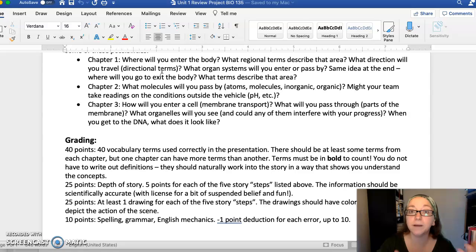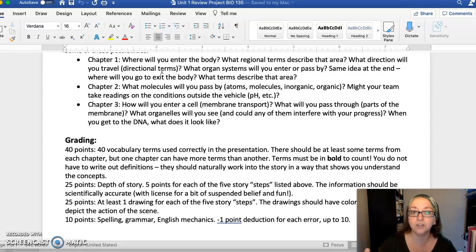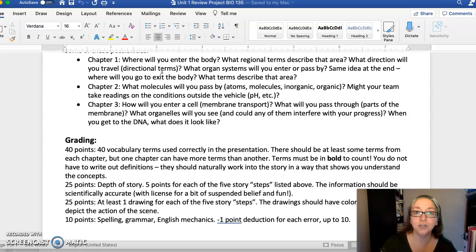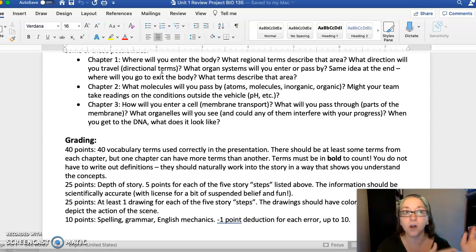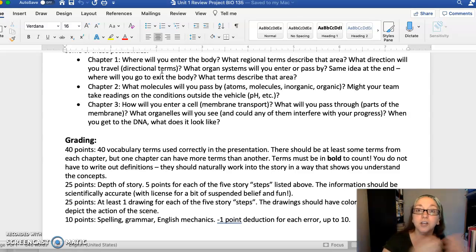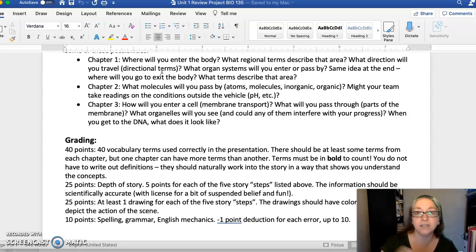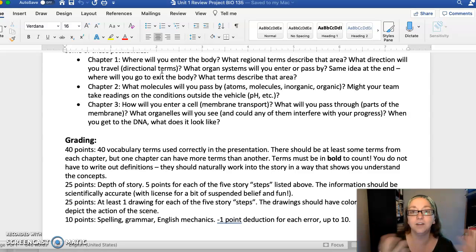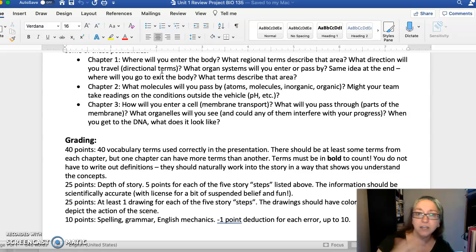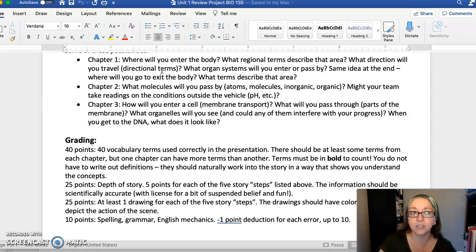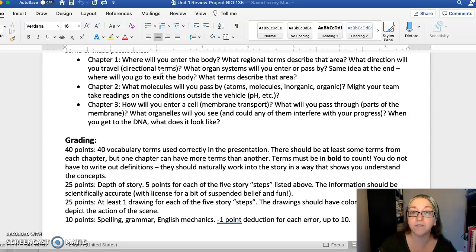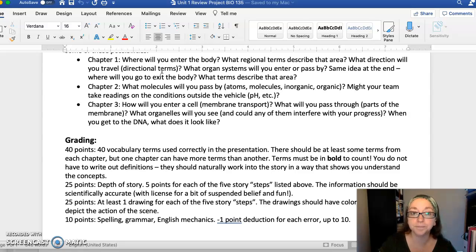Chapter two is all about molecules, right? And chemistry. So what do you see as you go by? Do you see a water molecule float by? Does your team test the conditions to make sure it's safe to go forward? Do you test the pH? Do you notice there's a high level of carbohydrates? Just incorporating some of that terminology from chemistry in chapter two.